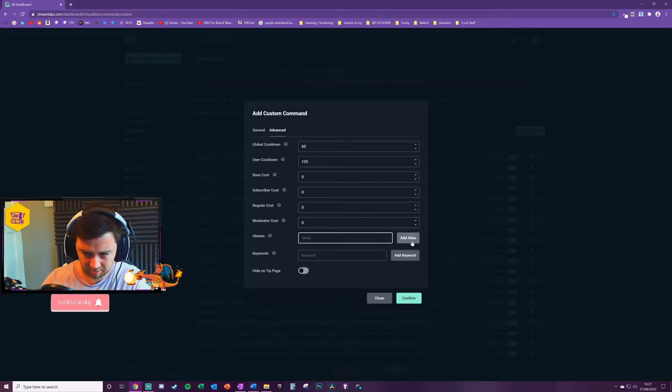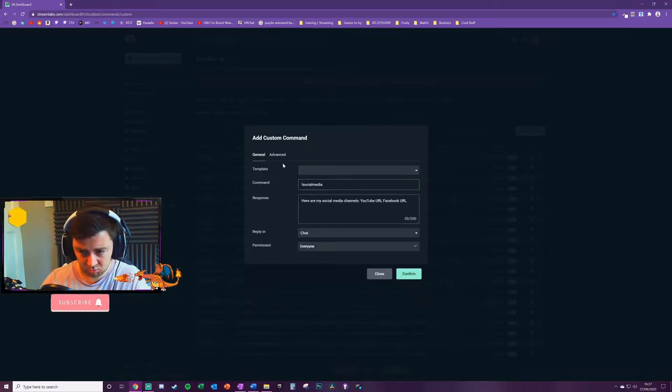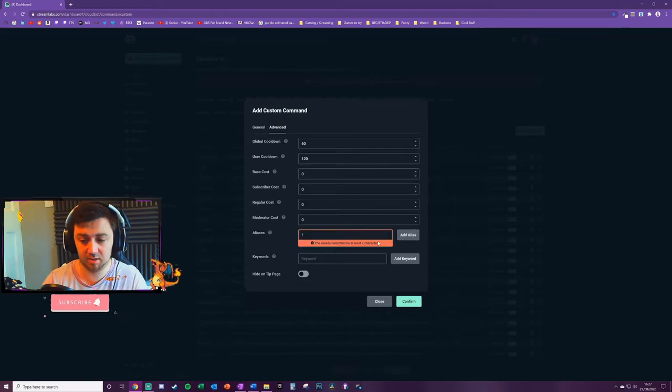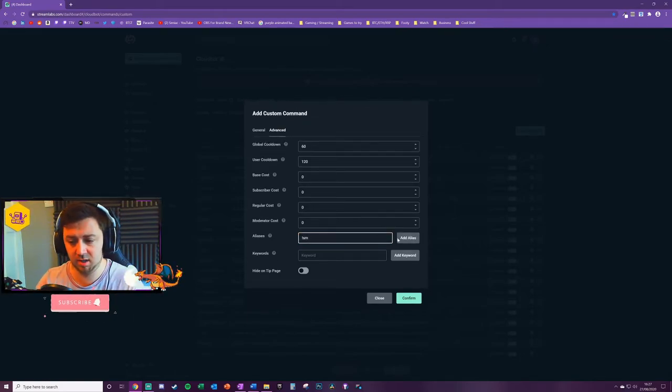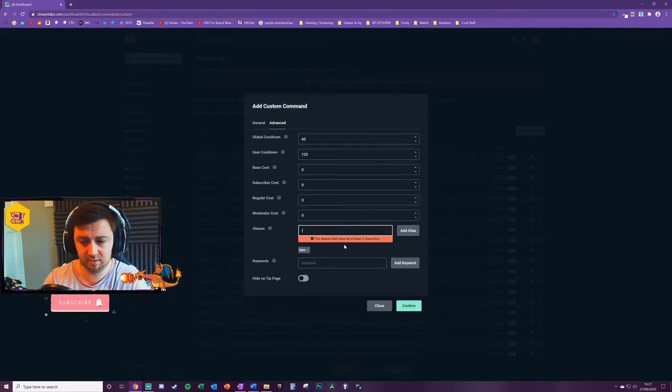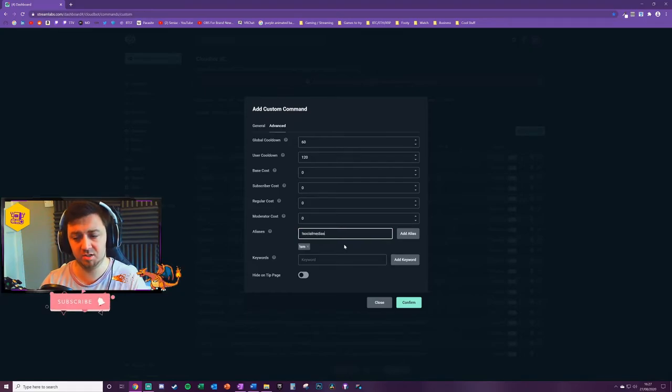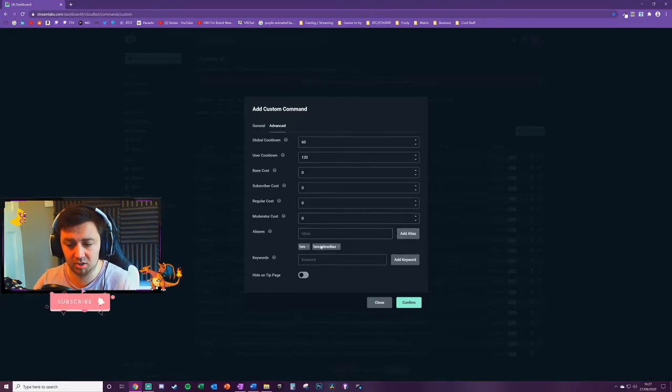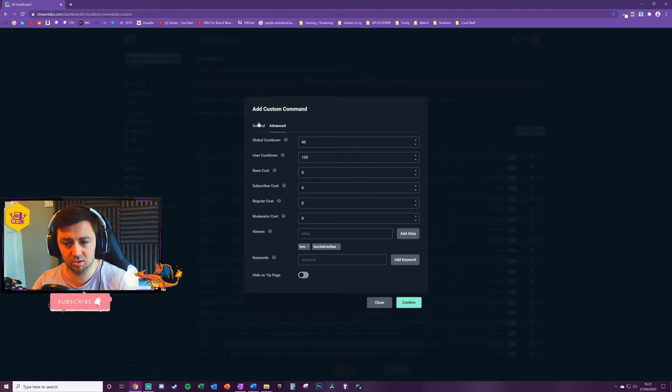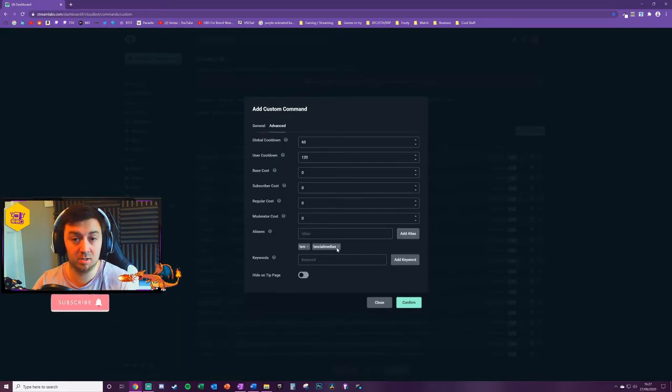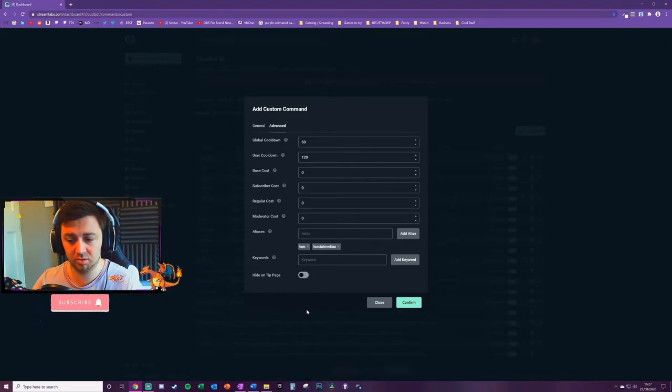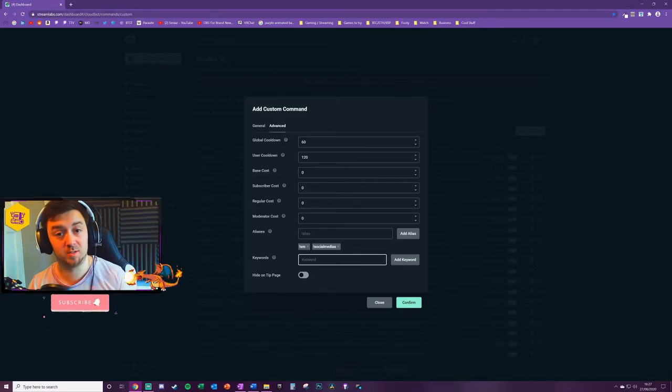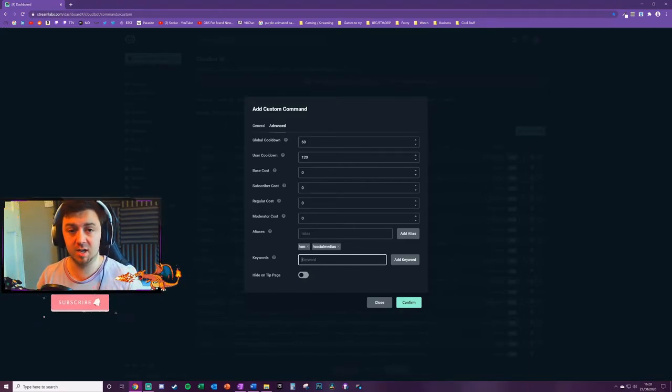You can then set another alias here. An alias is an alternative way to trigger the same command. So I put it as SM as the alias. You click add command and then social medias, let's say with an S on the end as well, just in case. So those three triggers, social media, SM and social medias will all trigger the same command under the same conditions. You can also set specific keywords as well.